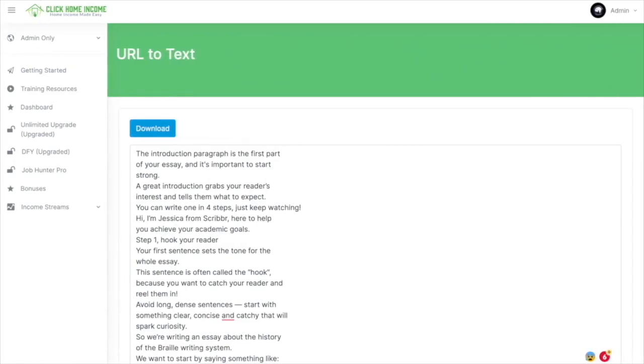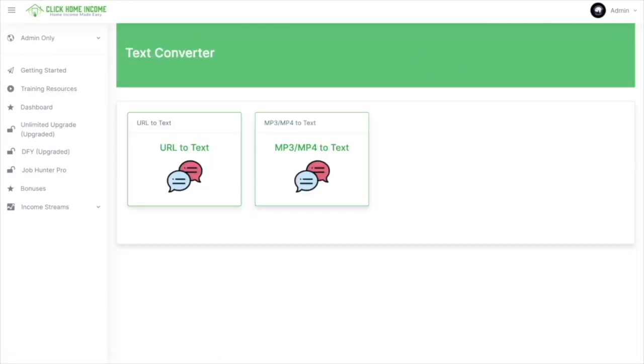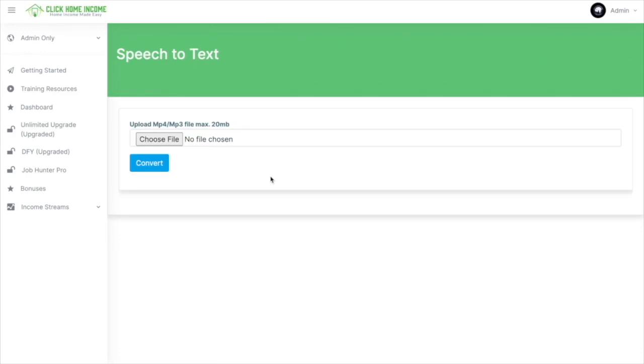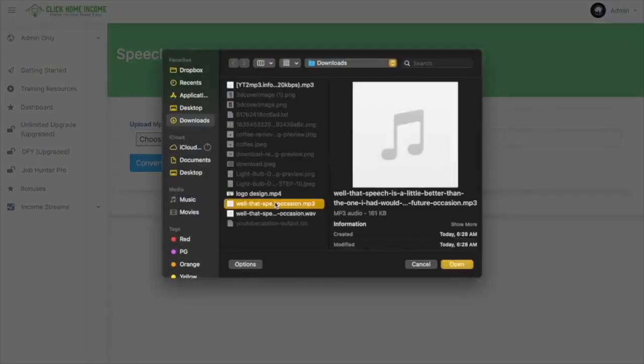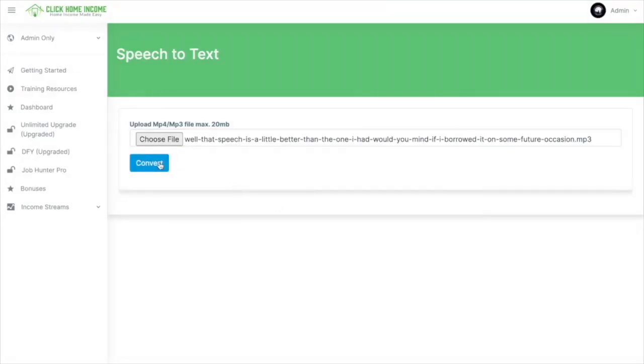Let's try the other tool, the MP3 to MP4 text. Here you can upload an MP4 or a video file, or an MP3 or an audio file. Let's try an audio file. Click Convert.